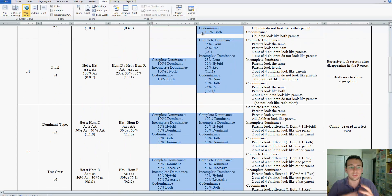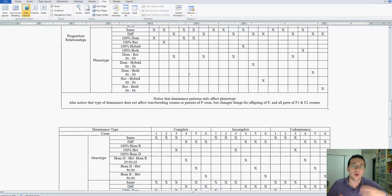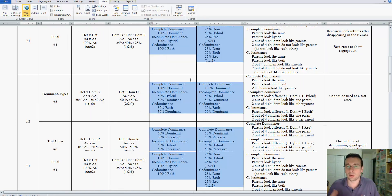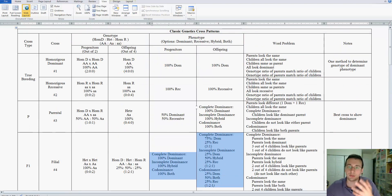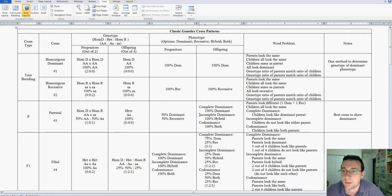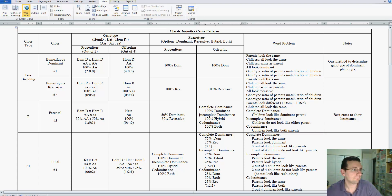On the next video, I'm going to show you how to use this document to decipher a word problem and see what type of genetic cross the word problem is talking about. As we do that, we're also going to discuss all the different types of genetic word problems which are out there. Thank you.